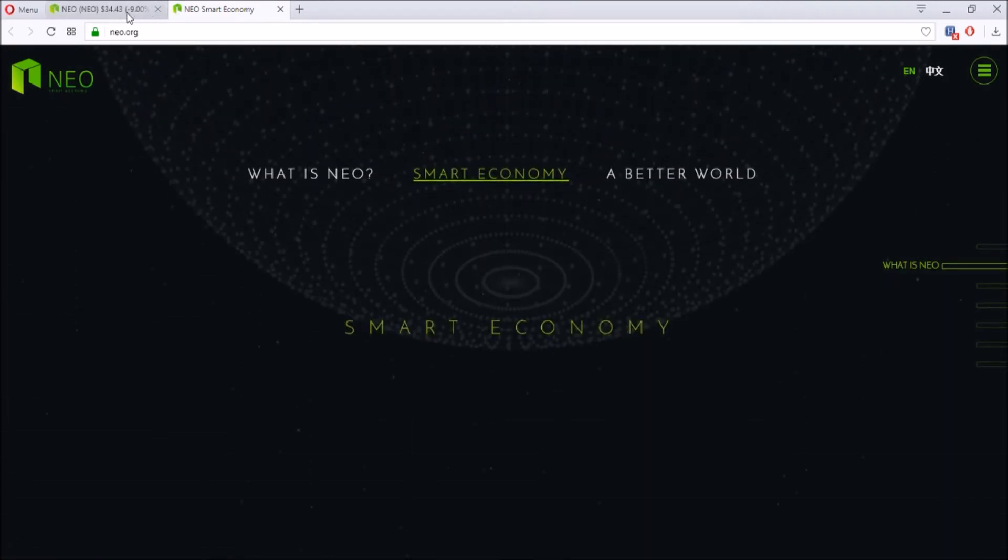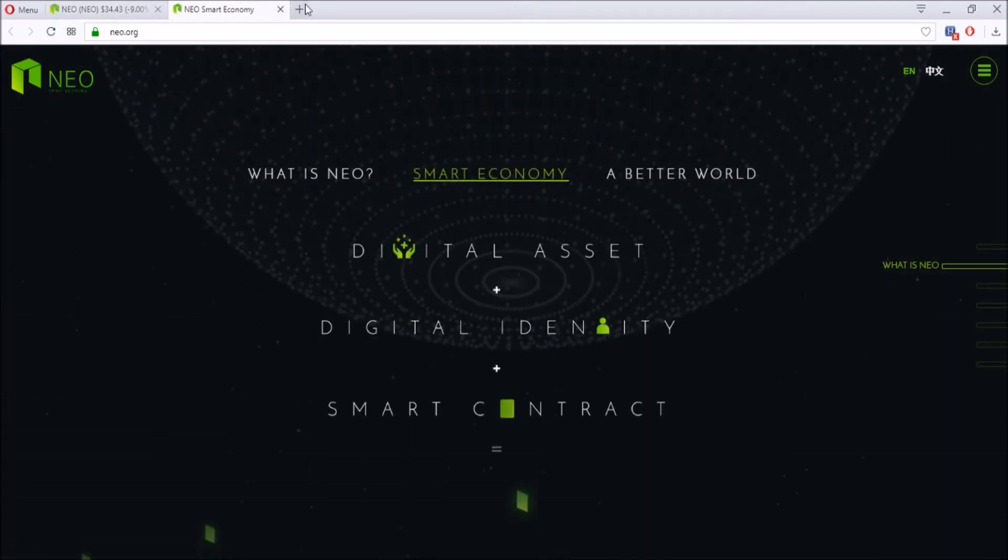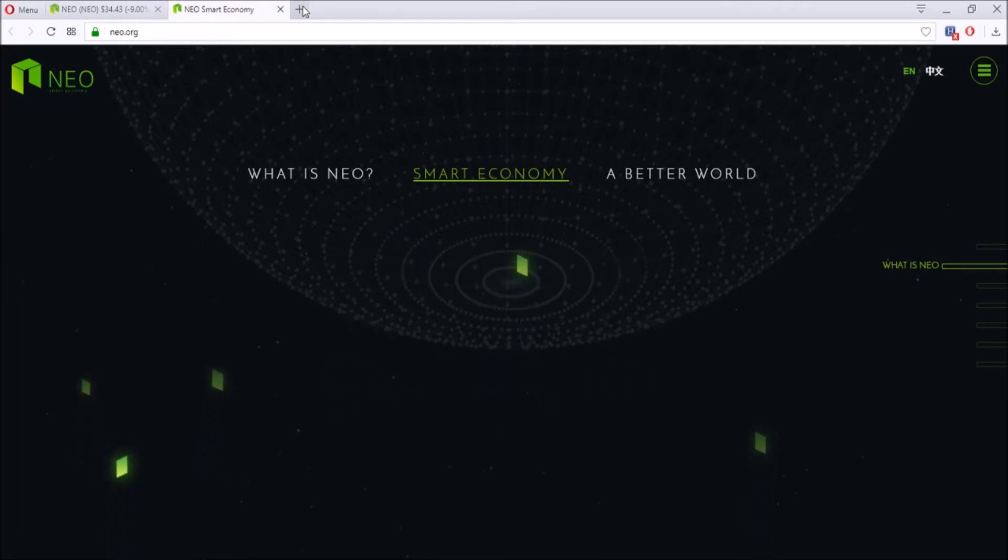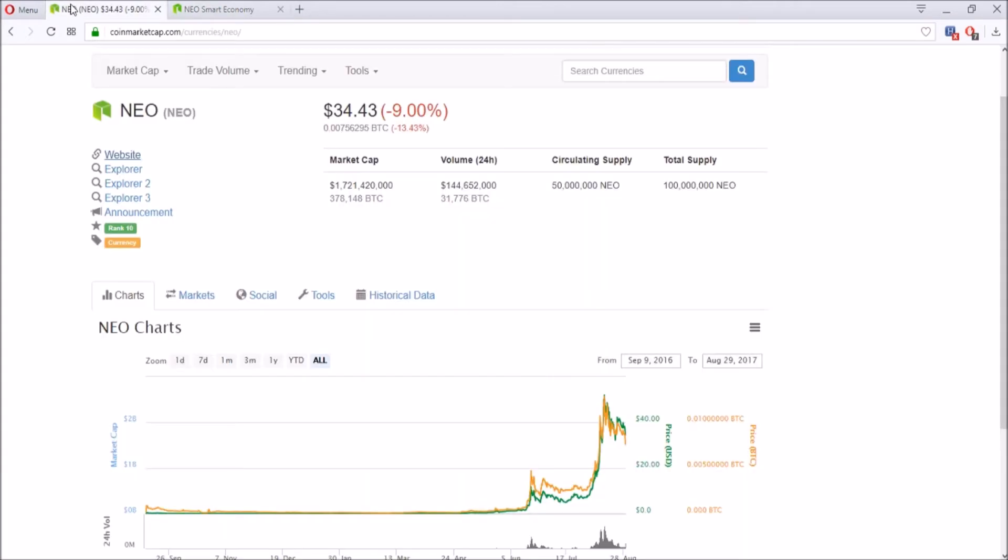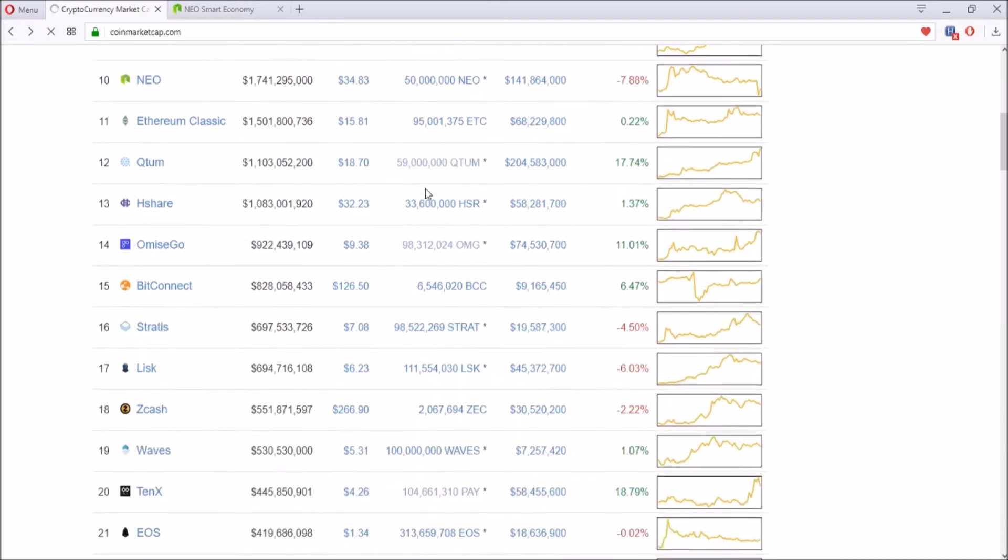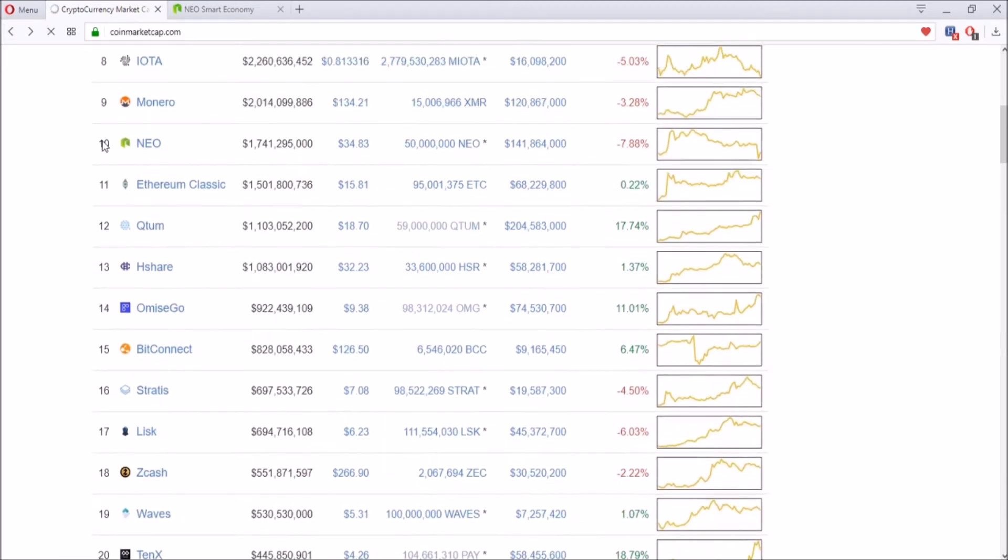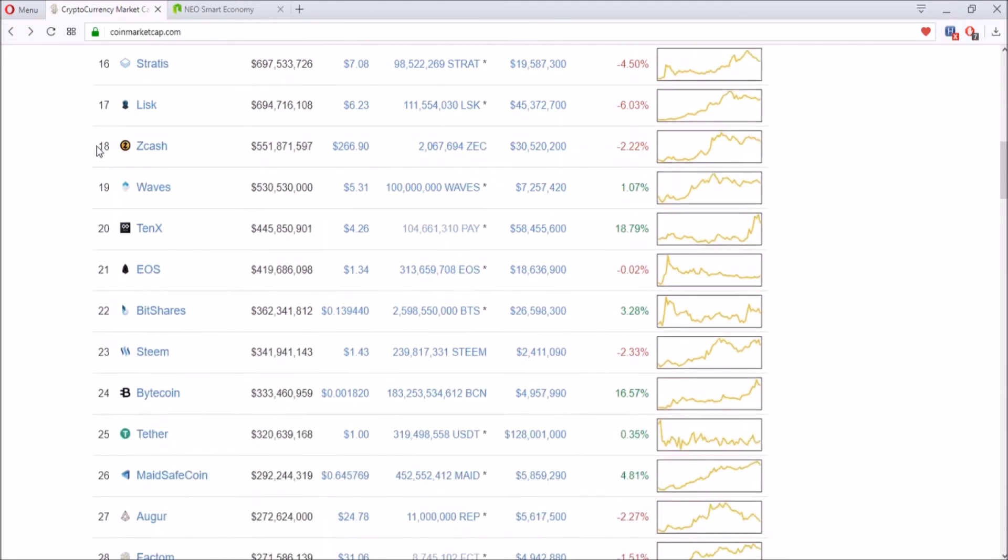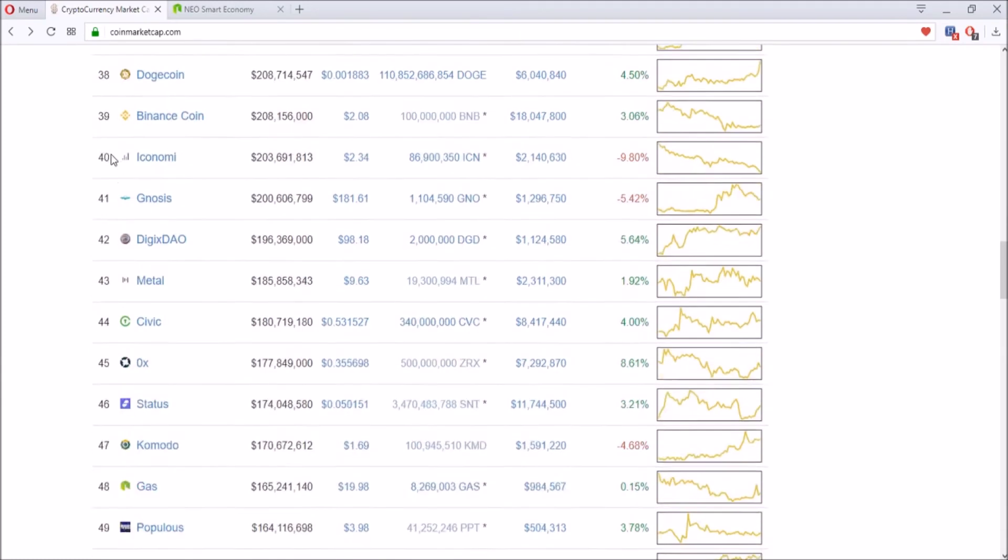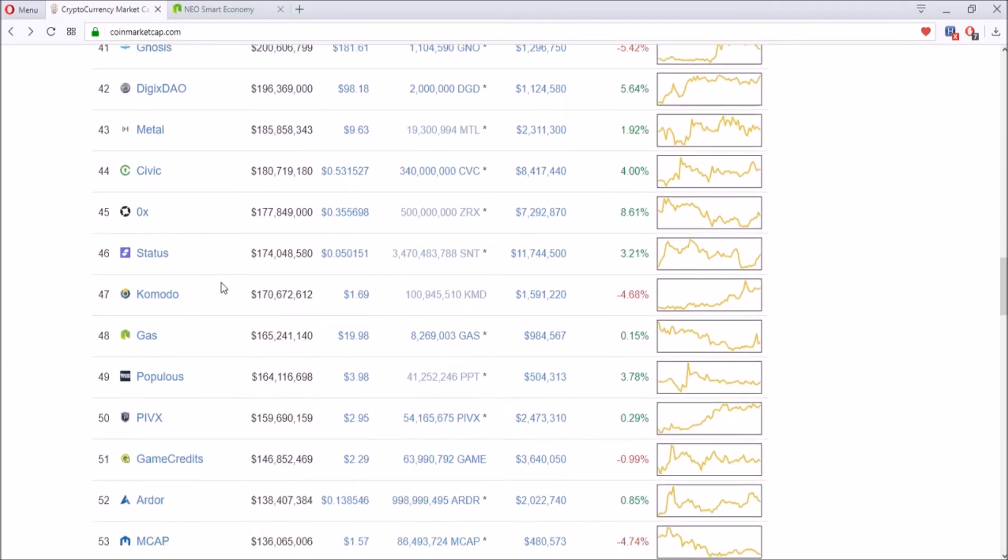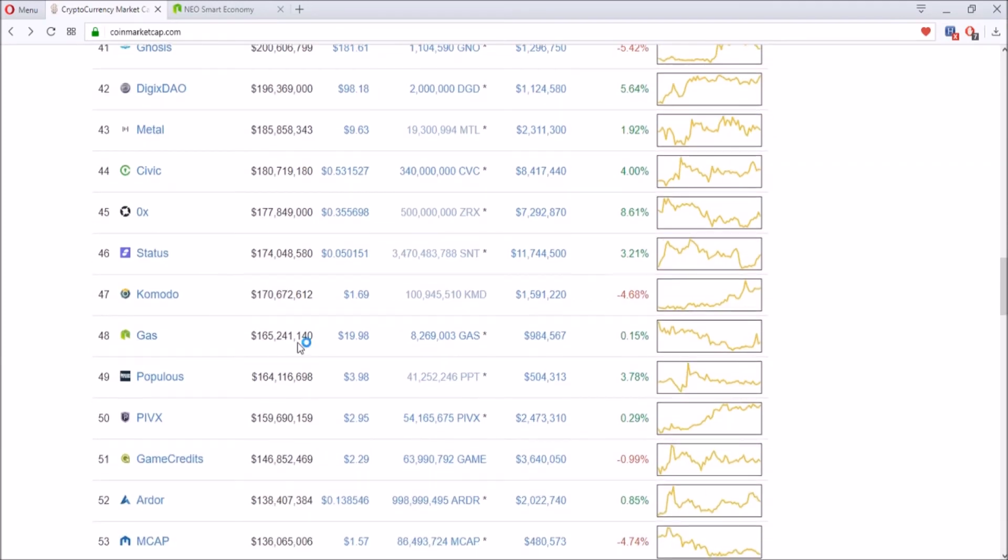The hype behind this coin is that they have this thing called GAS, which is a second part of the coin. They have NEO and they also have GAS. You can see there's NEO here at number 10, and they also have GAS right here at probably a little more than half the coin. They have the same logo.